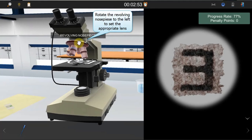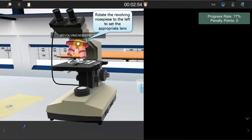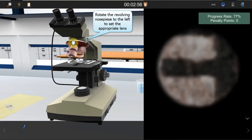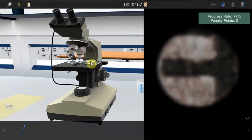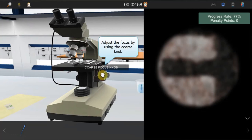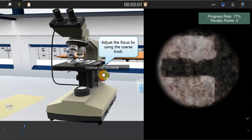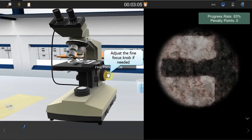Rotate the revolving nosepiece to the left to set the 10x objective lens into position. Now try to focus on the specimen by using the coarse focus knob. When the image becomes clear, use the fine focus knob for more adjustments.